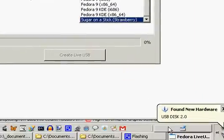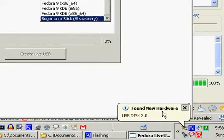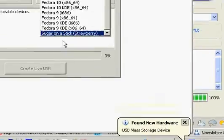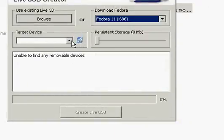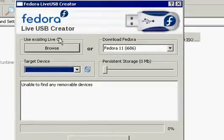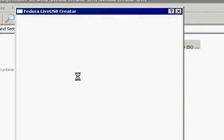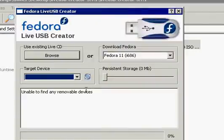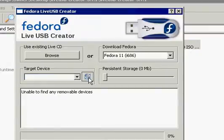Okay, I just plugged it in. Looks like XP is finding it all right. Now let's see if Fedora Live USB Creator is going to find it okay as well. Something is happening. Unable to find any removable devices. That's not encouraging.